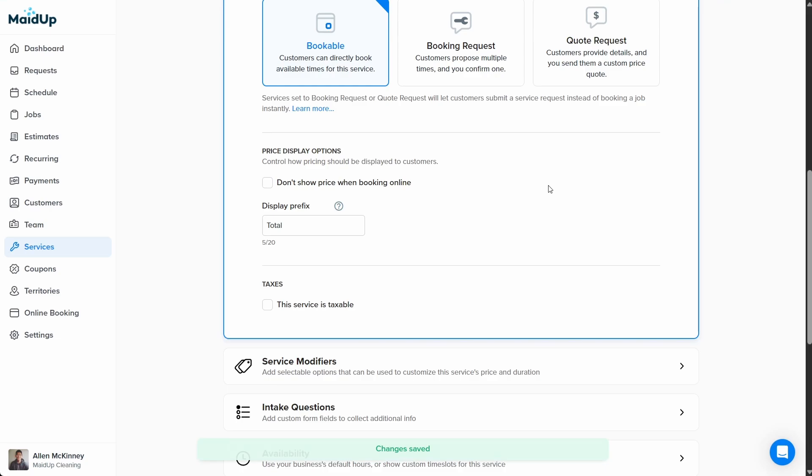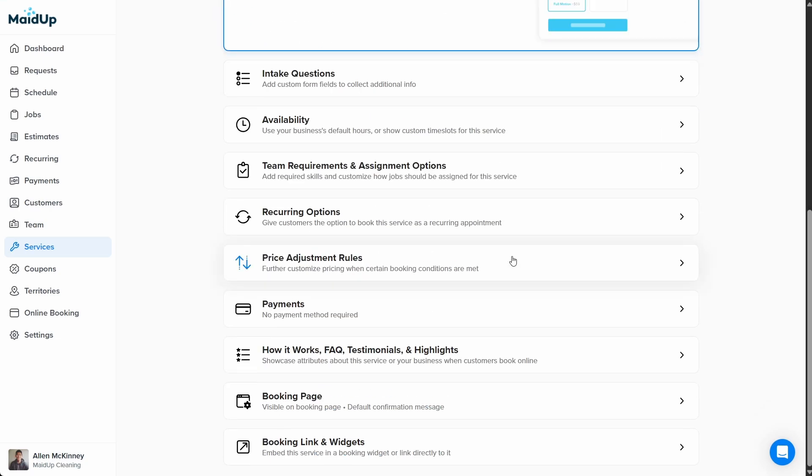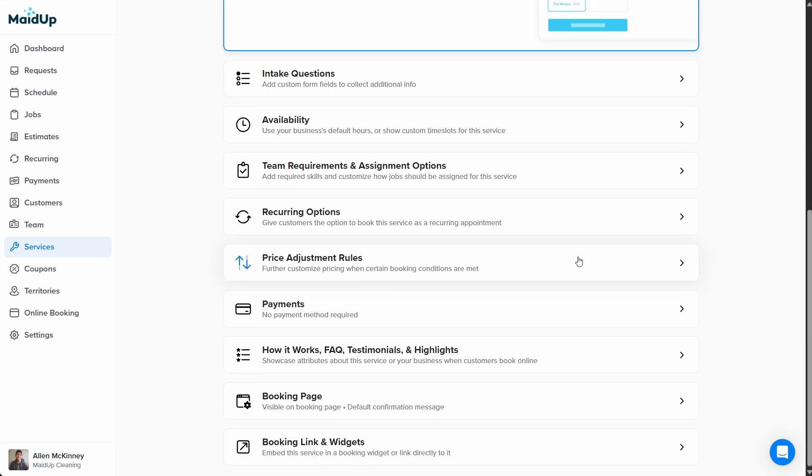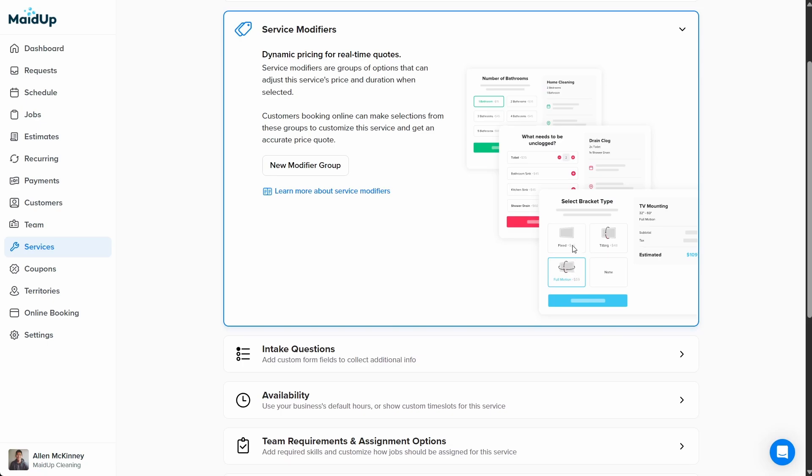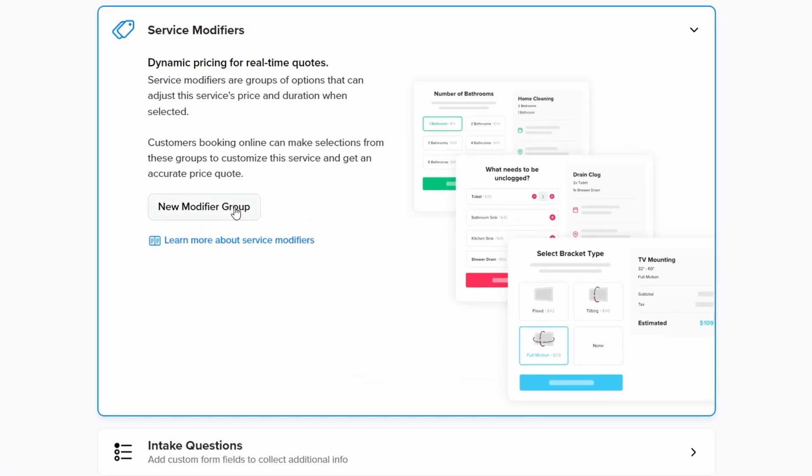Next, we'll click the section below service details called service modifiers. As previously mentioned, service modifiers allow customers to customize the service to their specific needs. Depending on the options a customer selects, service modifiers allow you to change the service's final price and duration. To get started, click new modifier group.